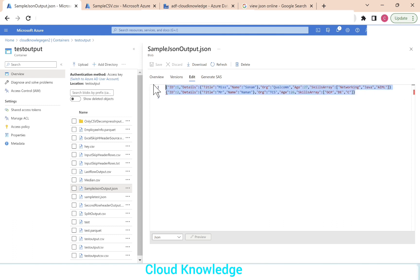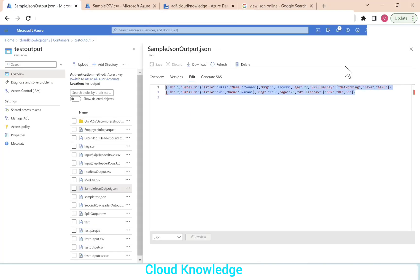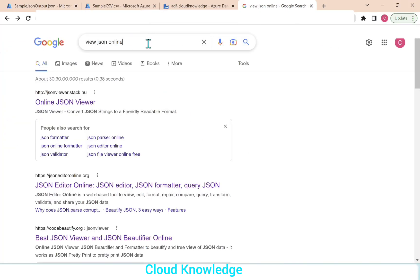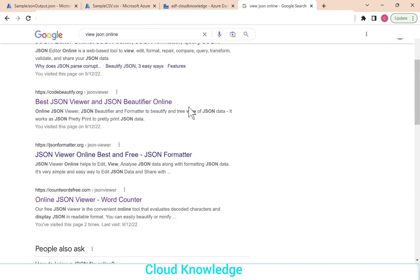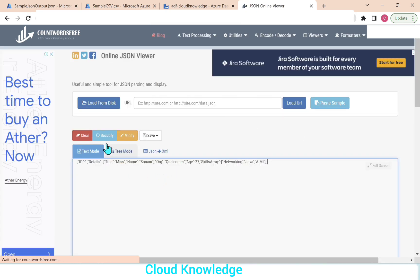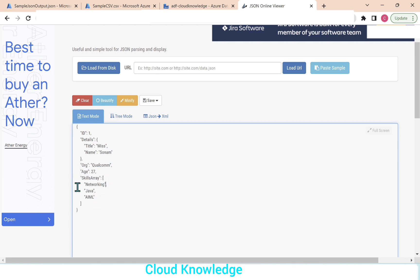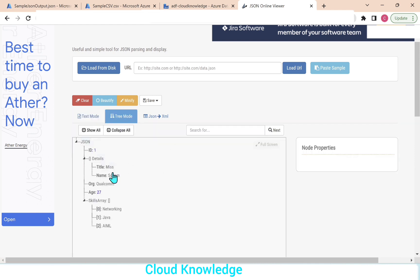If we copy this data and paste it into an online JSON viewer and beautify it, it creates the proper JSON structure where you can preview the data with objects. ID is there, details has two sub-objects title and name, then org, age, and skills is an array with three objects. Clicking tree mode shows the full JSON tree.